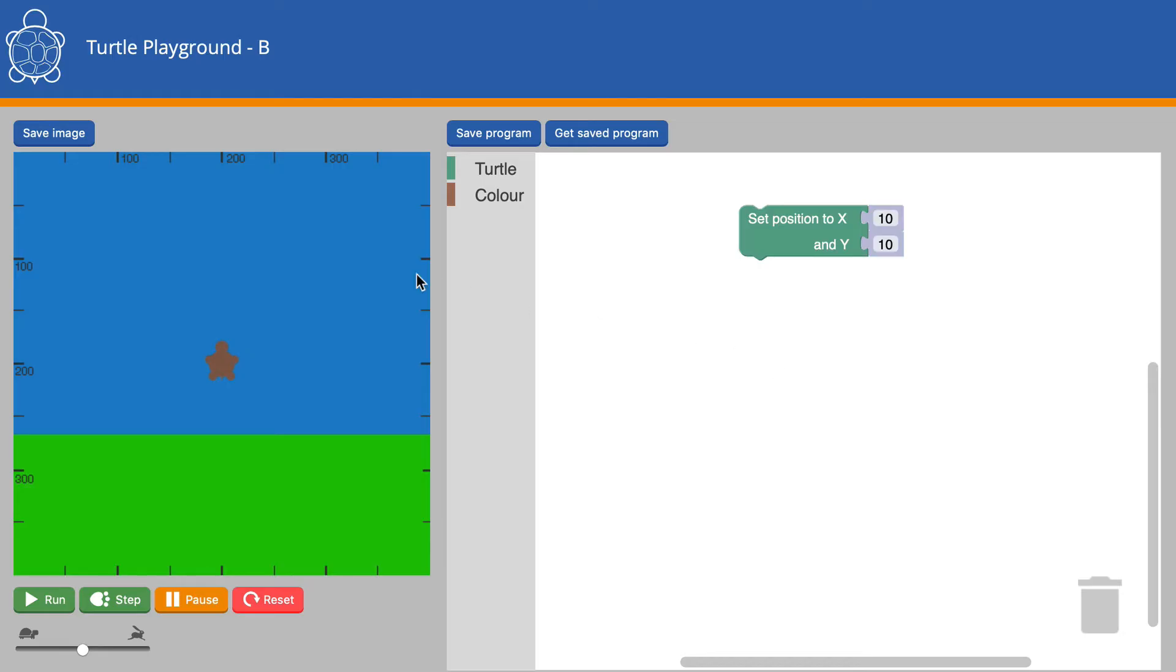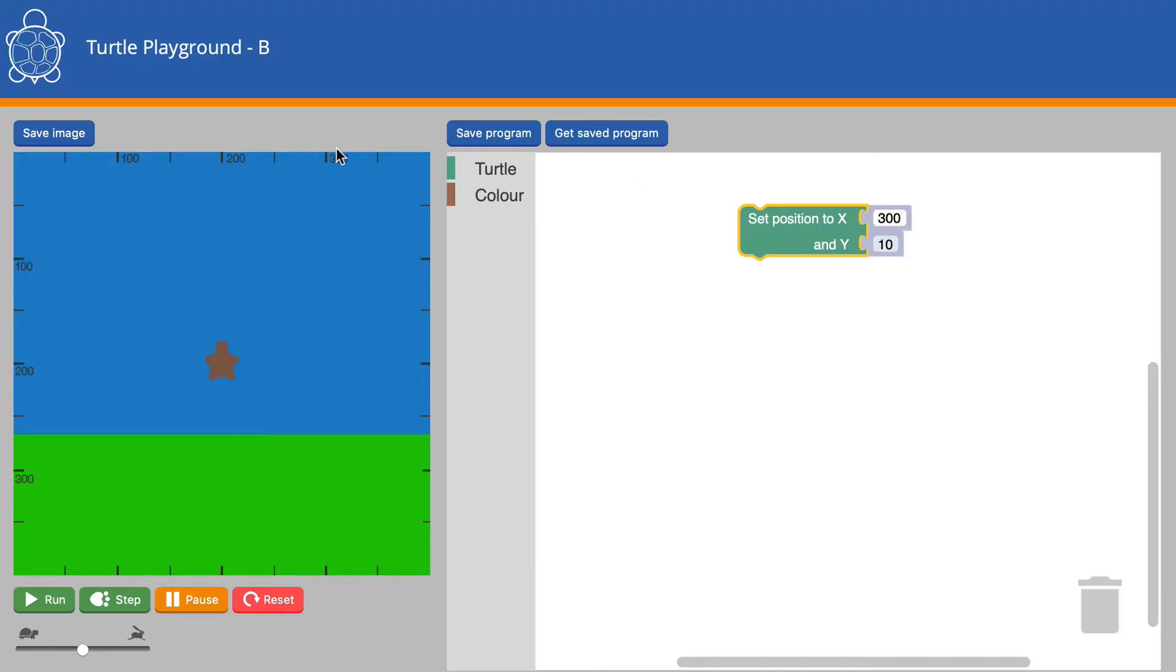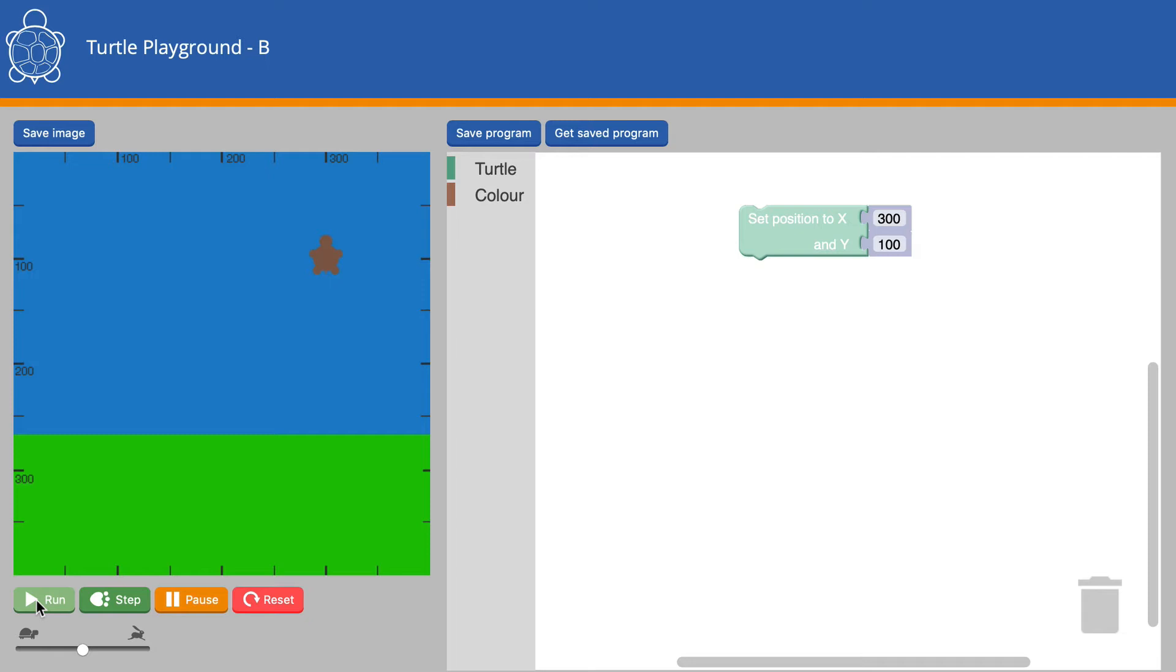Supposing we wanted to draw a circle around here. Then we would want to take the Turtle to 300, that's 300 across here, and 100 down. When we run that, our Turtle jumps to that position.